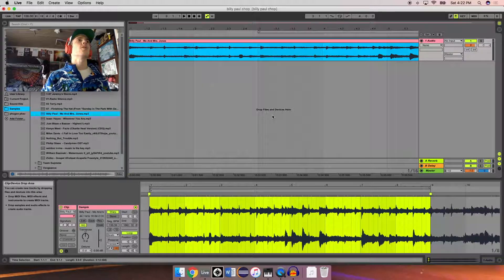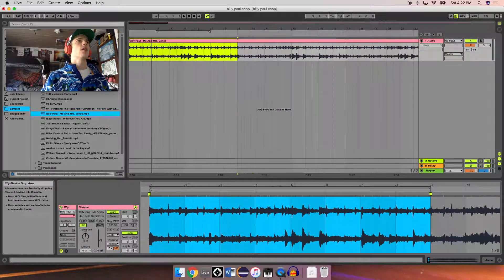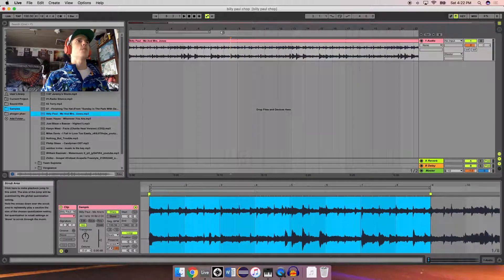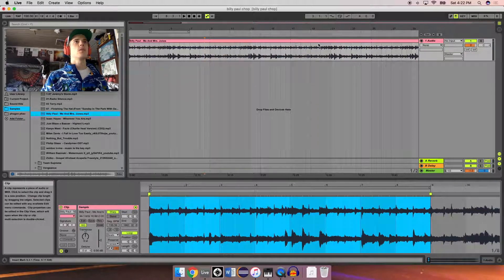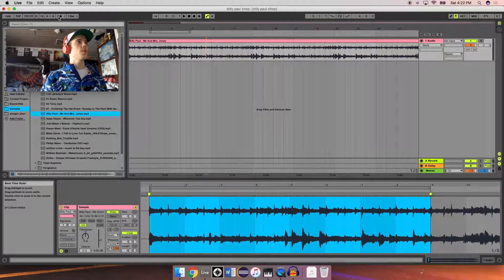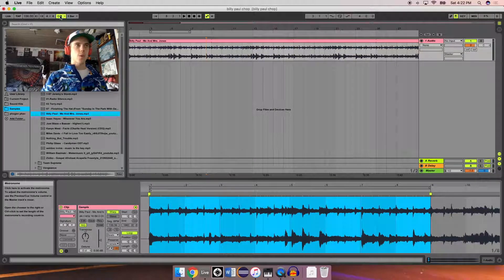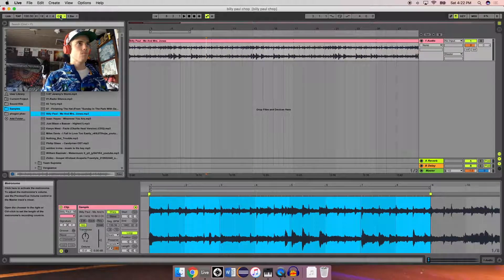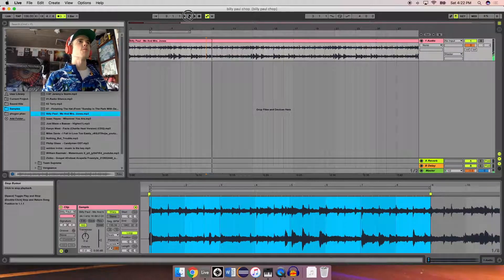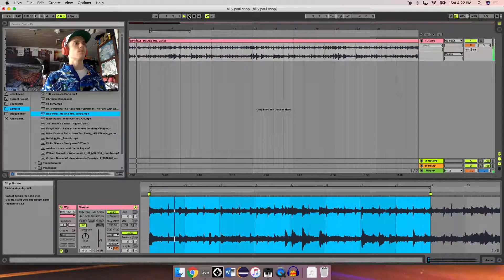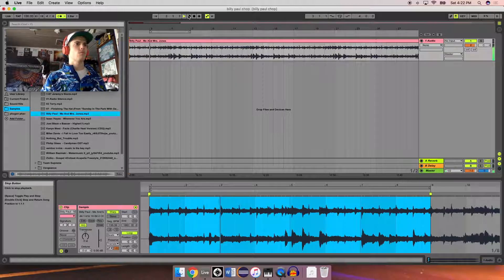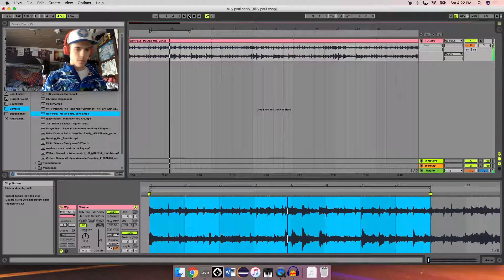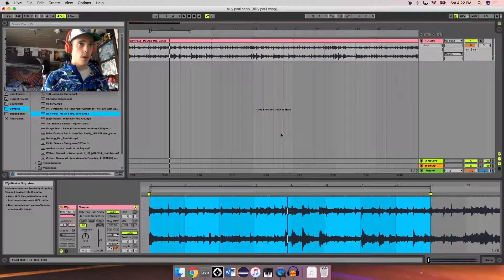We go up here to our arrangement view, and you can see the looping happening. So let's turn on the metronome, give a listen, see how close we are. Start from the beginning. Alright, that's kind of close.